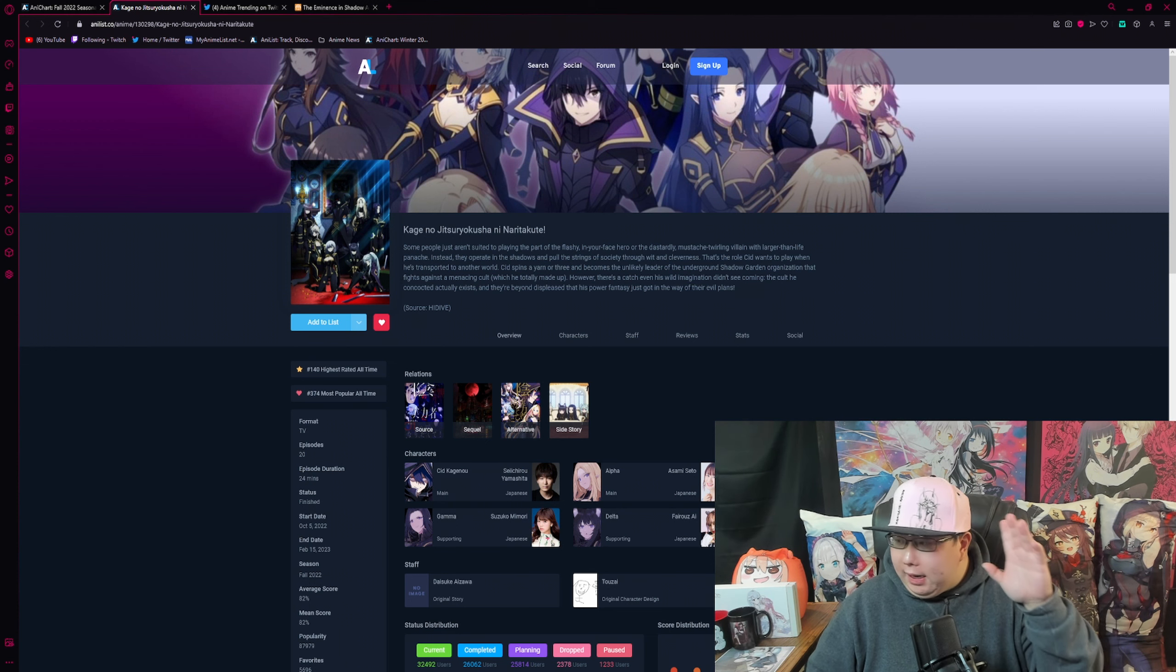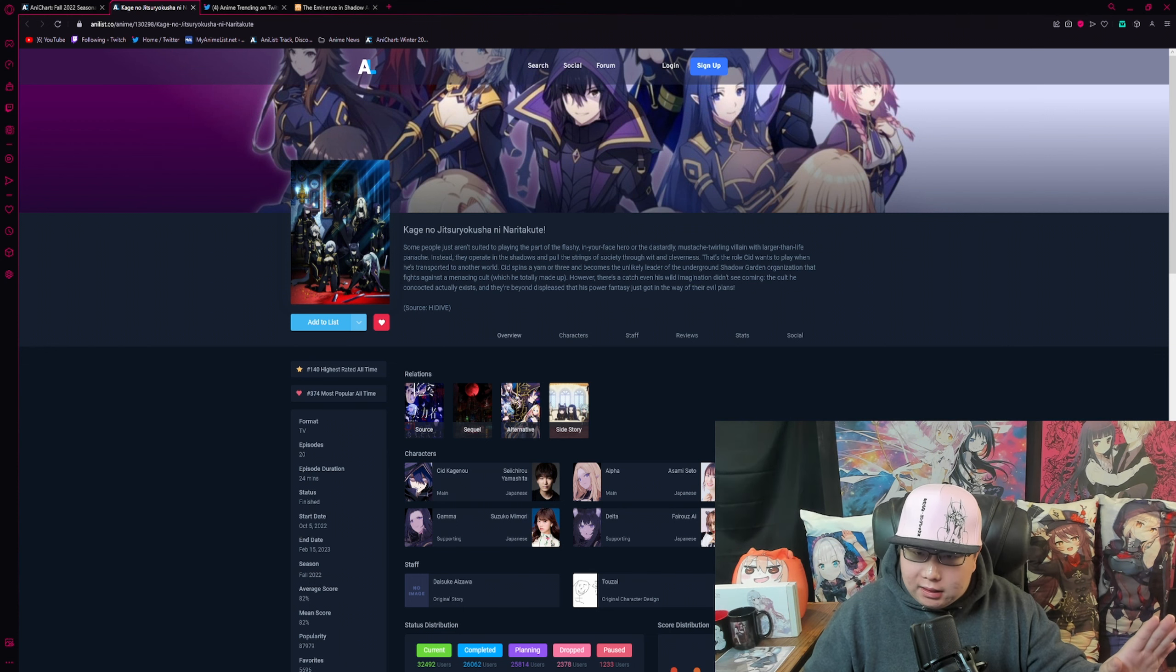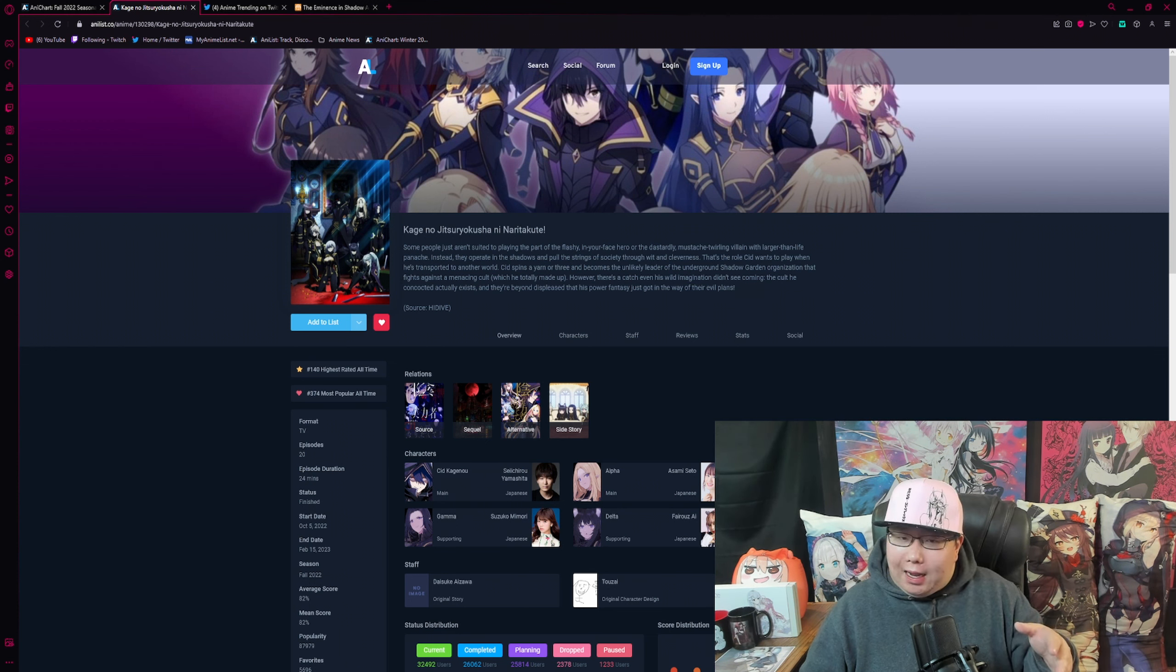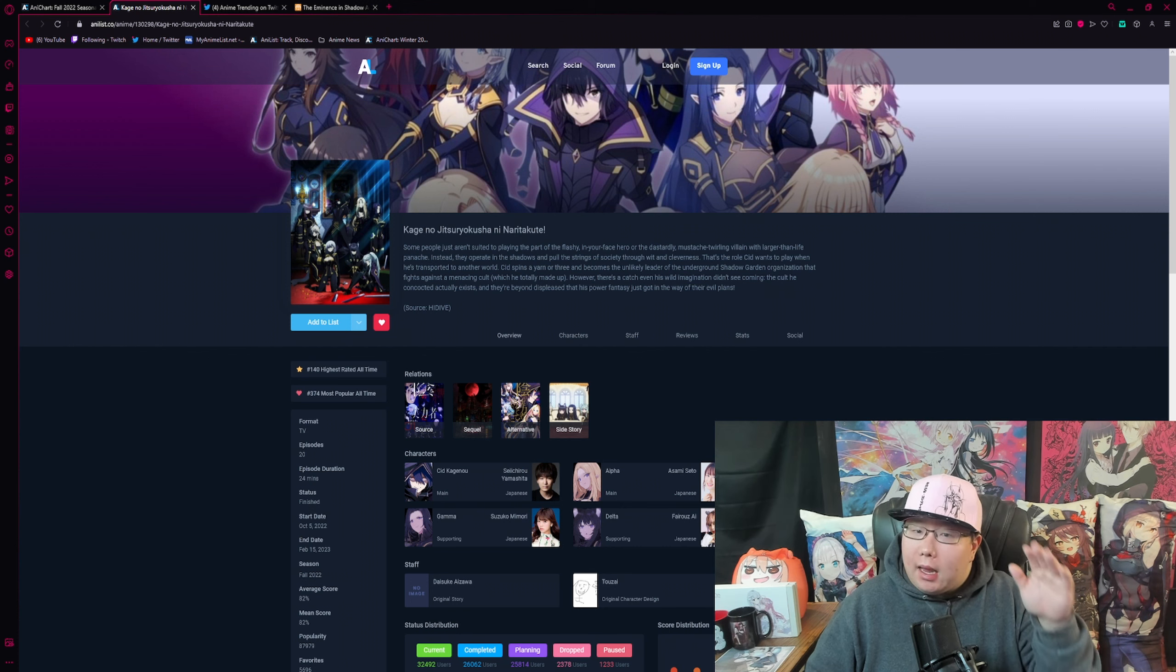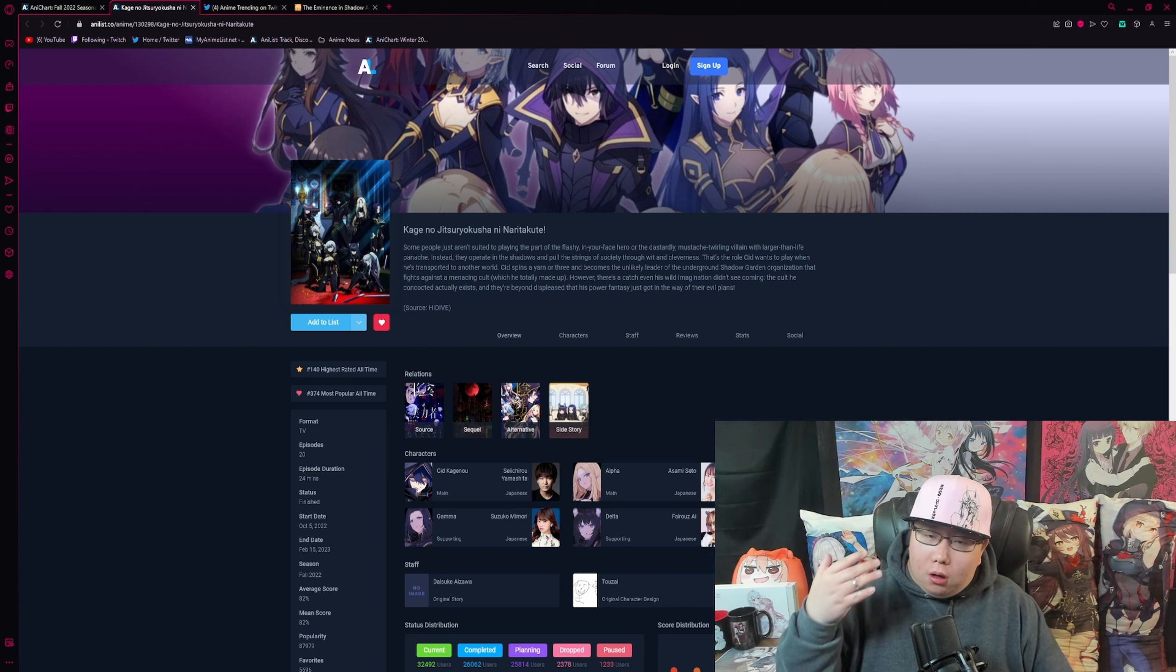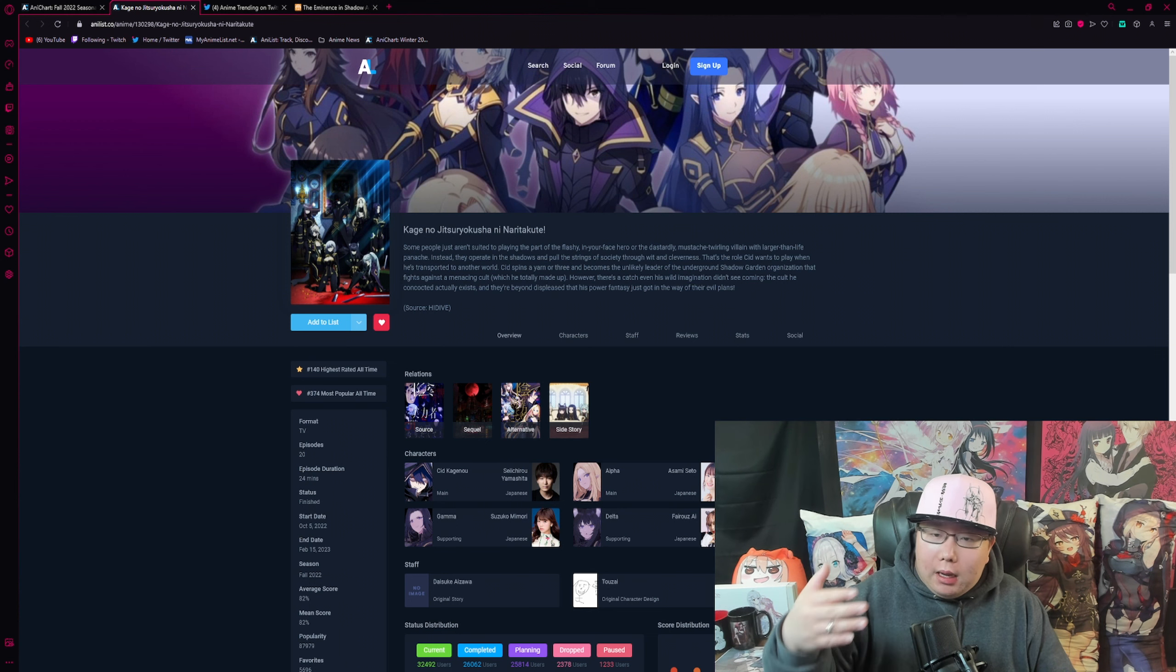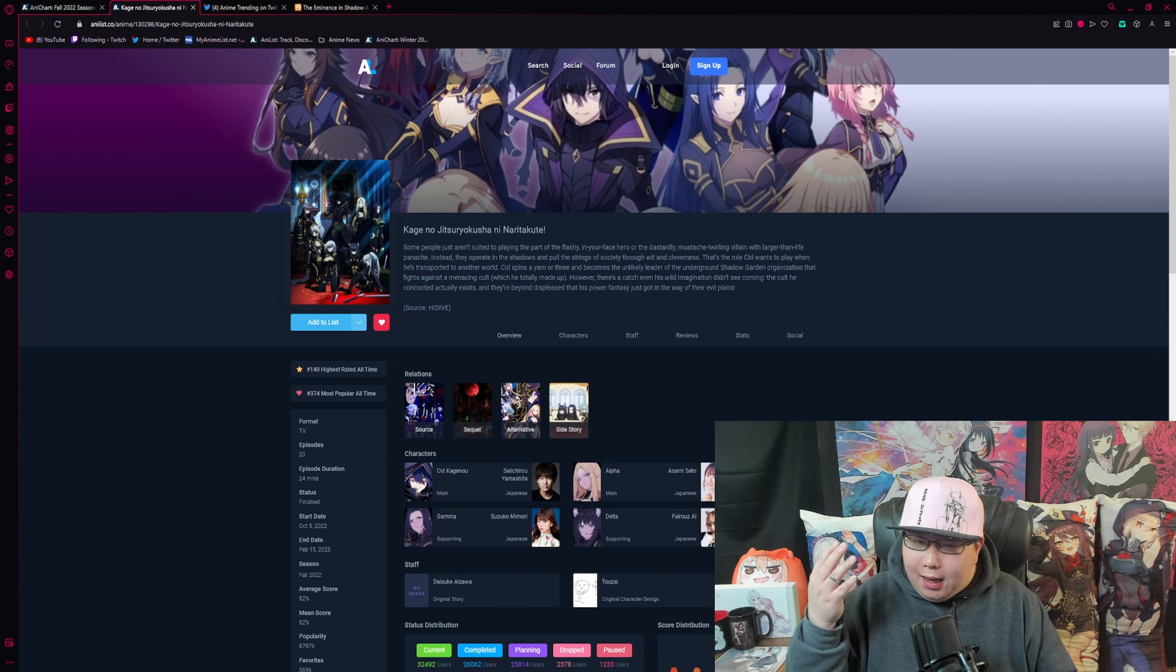And it is also 20 episodes, so you got plenty to watch, covers quite a few different arcs that I would say don't really last too long, but they also aren't really too short. I think the pacing is quite phenomenal, but I'm sure if you're a light novel reader, you'll definitely see some things that are left out in the anime compared to the light novel and even the manga.